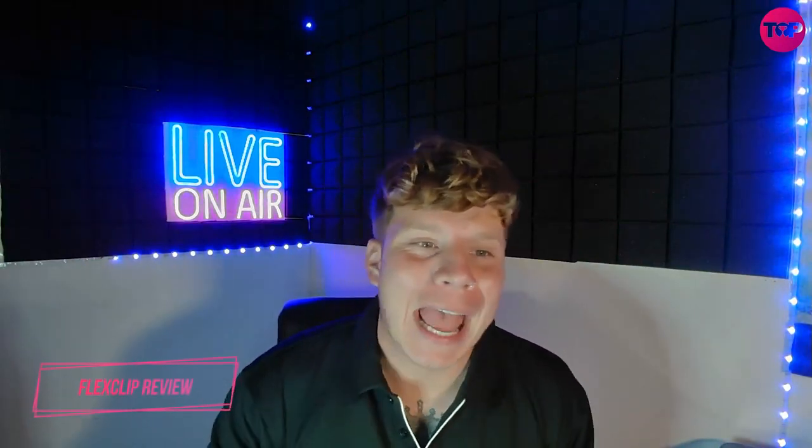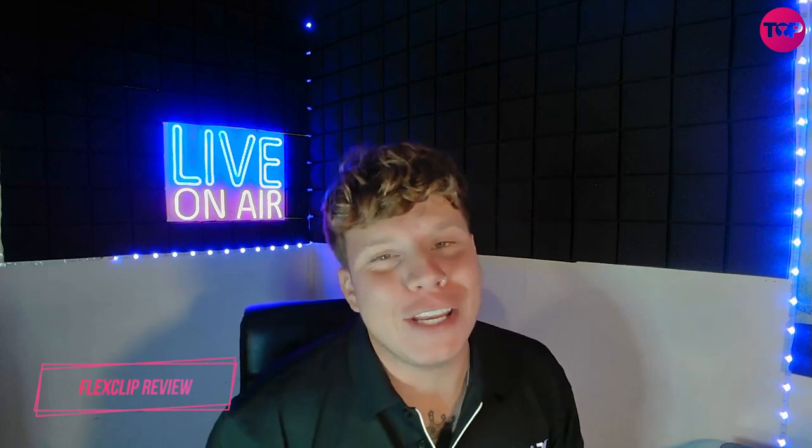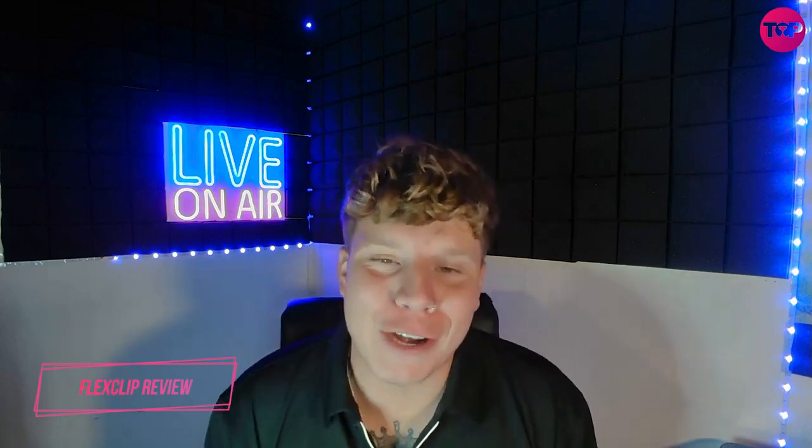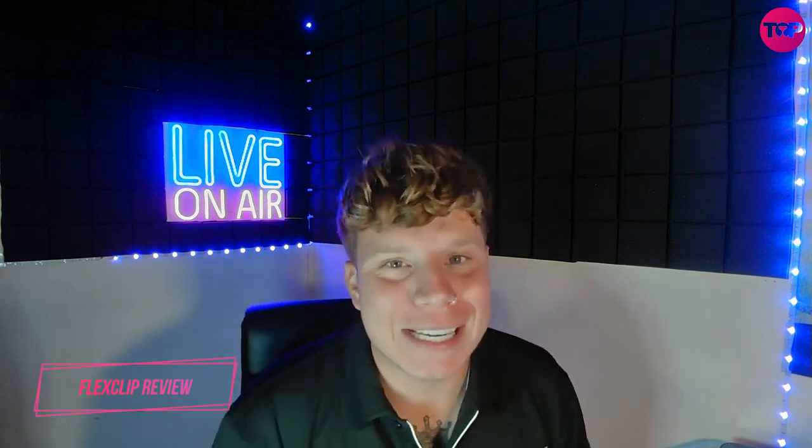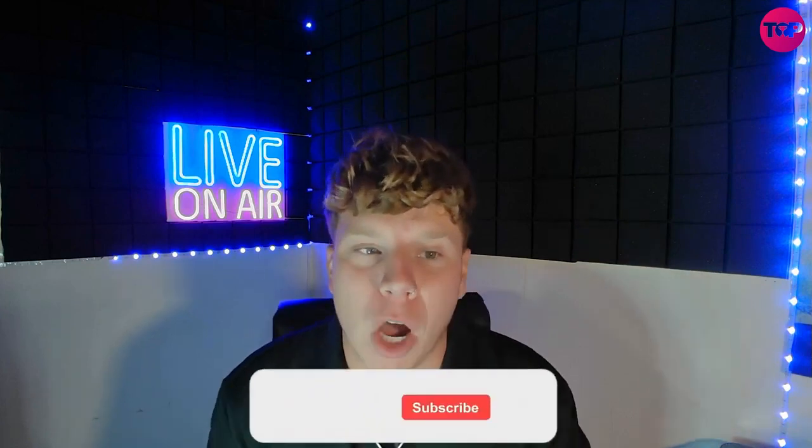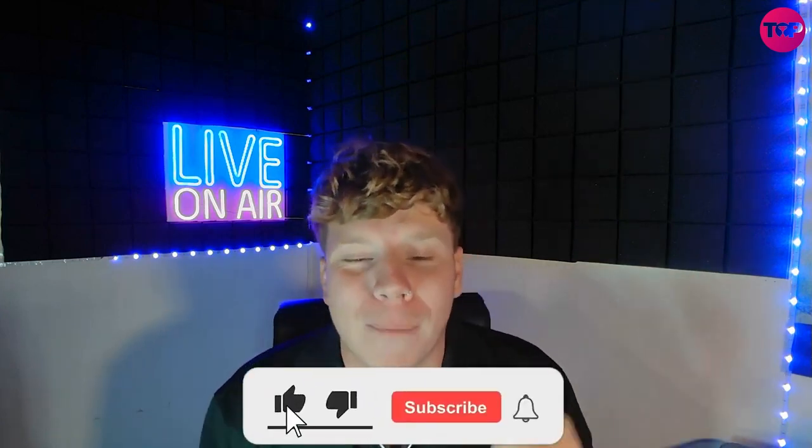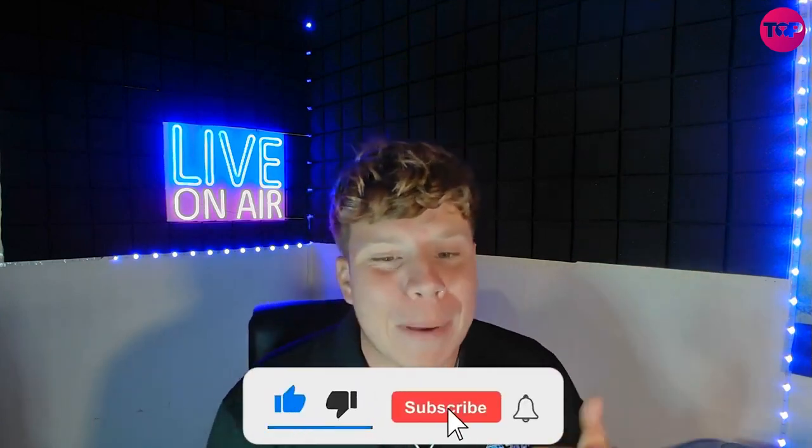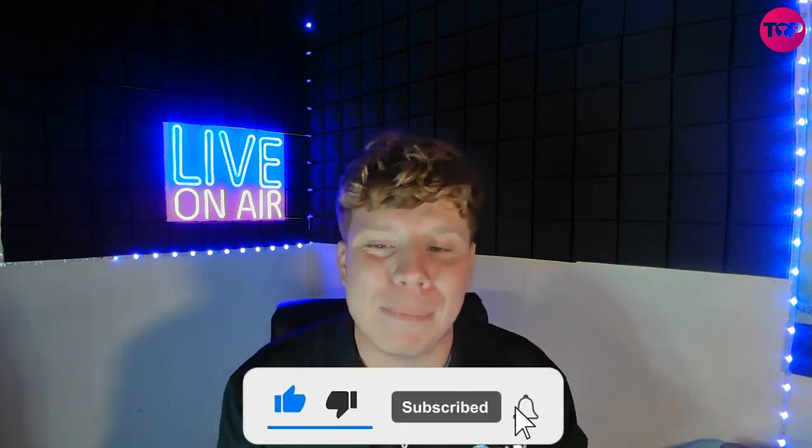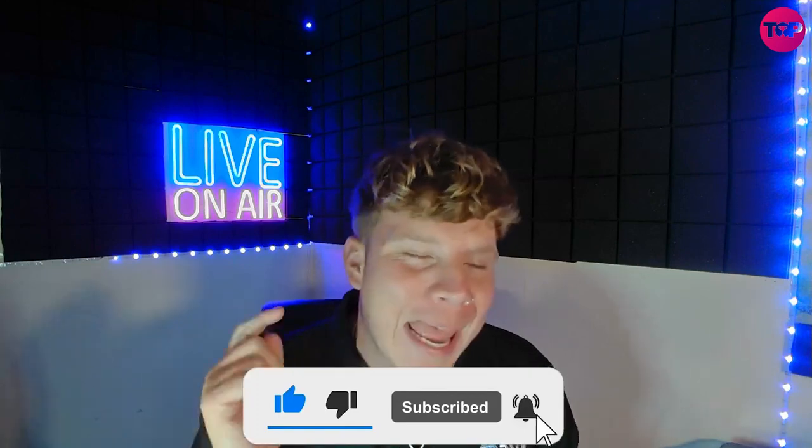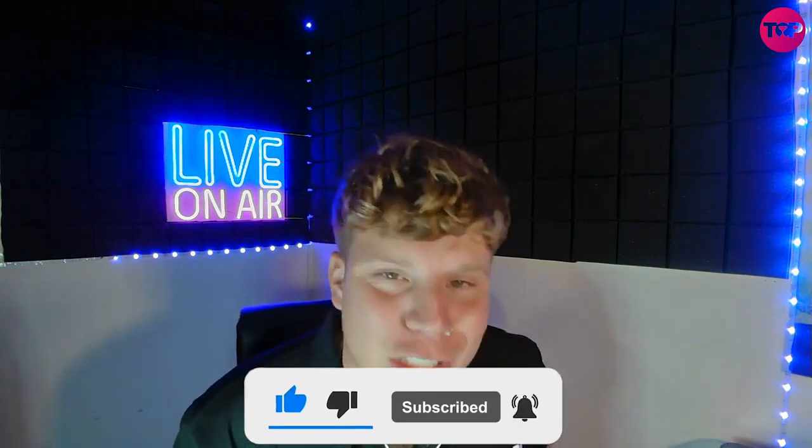What's going on guys, welcome back to the channel. Today I am super excited, I am bringing you another incredible deal, a lifetime deal with a project that is blowing up. It's called FlexClip.com. Keep hitting that like, keep hitting that subscribe, hit the bell and let's get straight into this video.